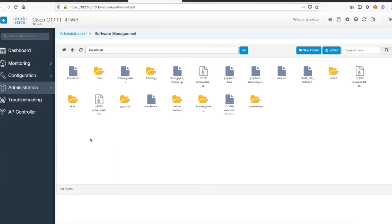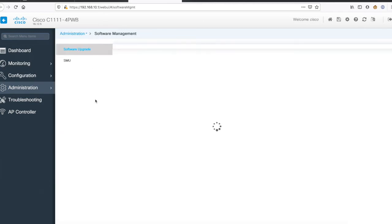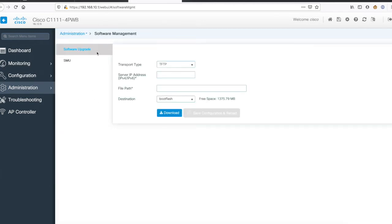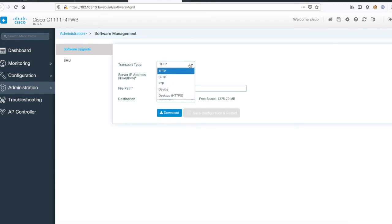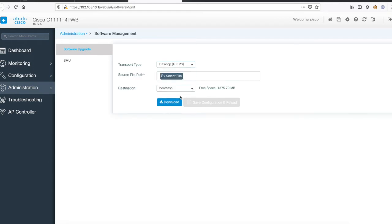You just need to go to software manager. In software manager it gives you an option to upgrade the router. You can do it with these many options: TFTP, SFTP, FTP, if you have the file on the device itself, or if you have the file on the desktop.